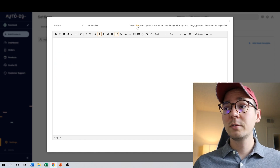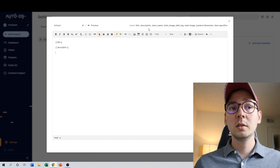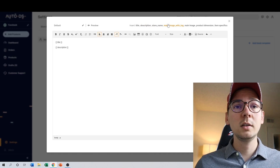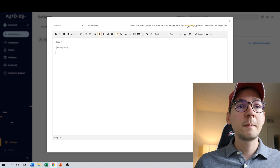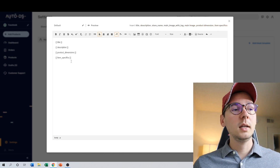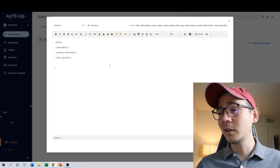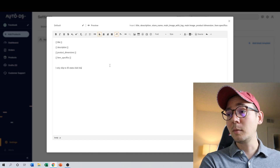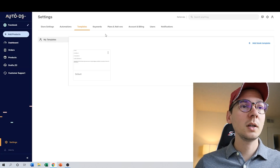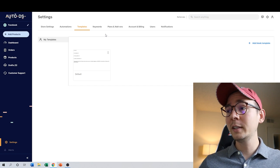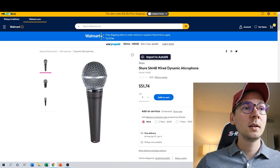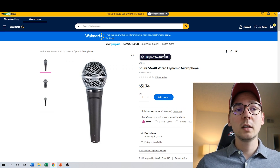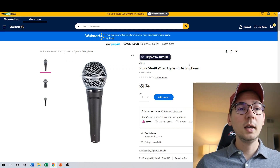At the top of the template editor it shows what information you can transfer: title, description, store name, main image with tag — don't use that for Facebook since you can put images directly in the listing; it's more for eBay. You can also include product dimensions and item specifications. Once your template is ready, you need to add items. I found this item on the supplier site and since I have the extension downloaded, all I need to do is click 'Import to AutoDS' and the item will show up in my drafts.